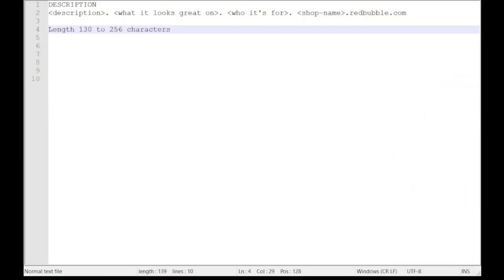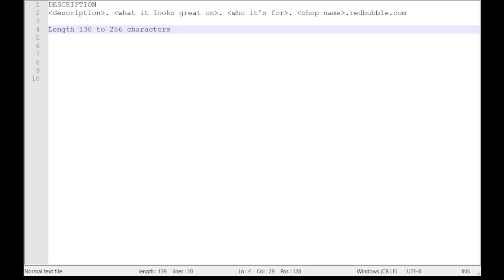it is one of the keys to success on Redbubble. So let's take a look. As before, I have written out a few placeholders in the description field to show you the information I usually put in. Google likes to have at least 130 characters to understand your page, but there's a maximum limit of 256 characters in Redbubble. These are the limits we have when writing our description field.